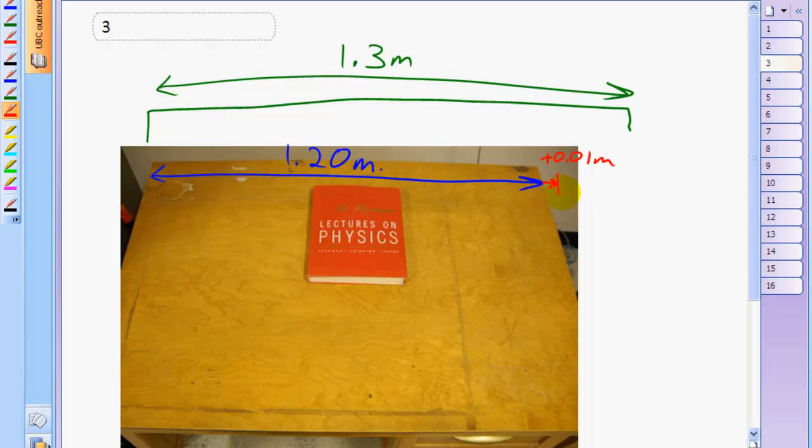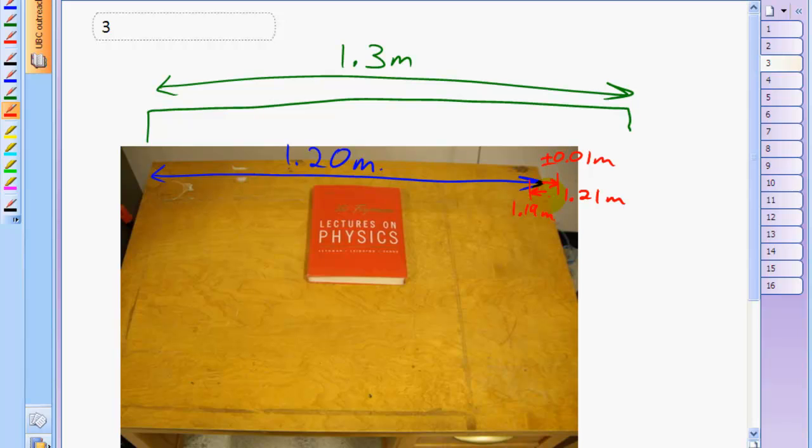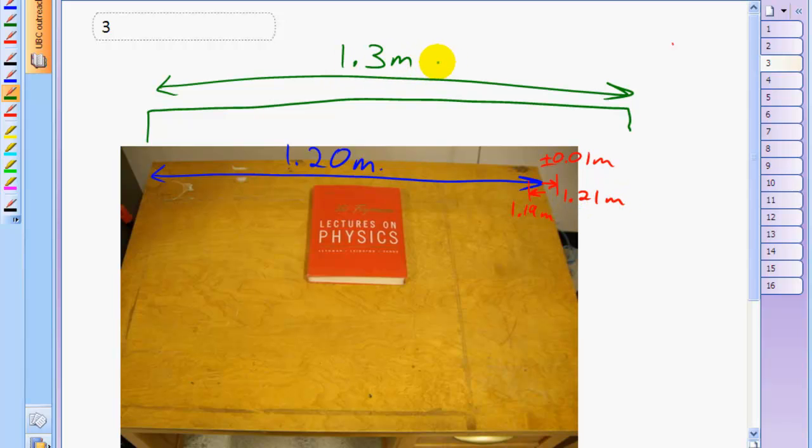Or maybe it could be less than that, 1.19 meters. This would be the range of your possible measurement, including this plus or minus 0.01 meters. And that's a reasonably generous error for a ruler. My error might even be less than that. So this table, which at the most is 1.21 meters long, should definitely fit in this alcove of 1.3 meters, right?